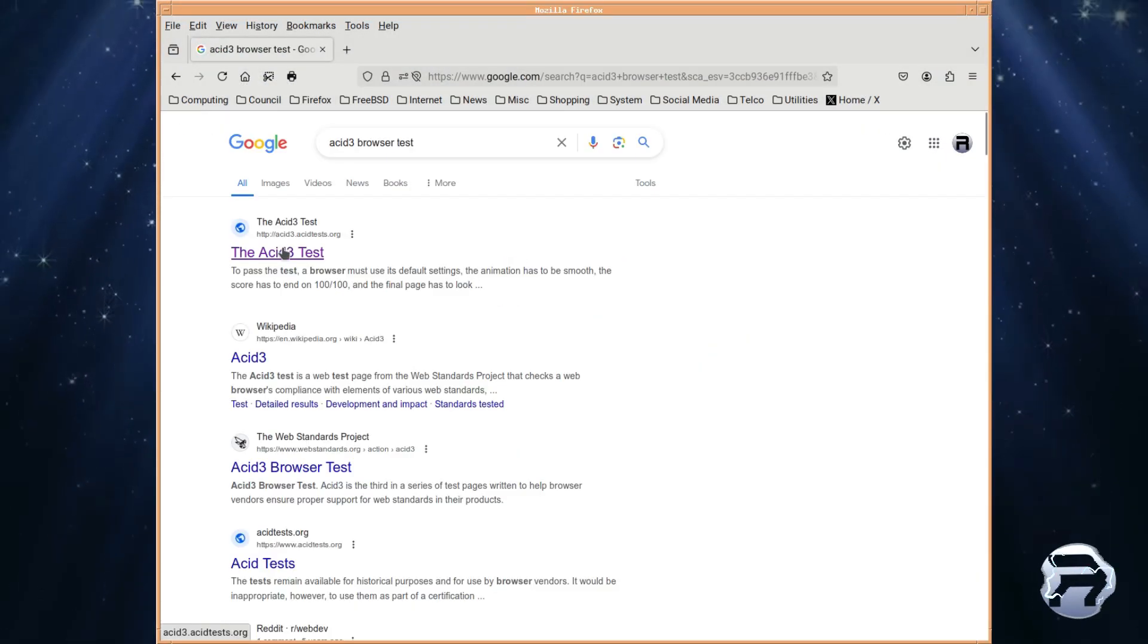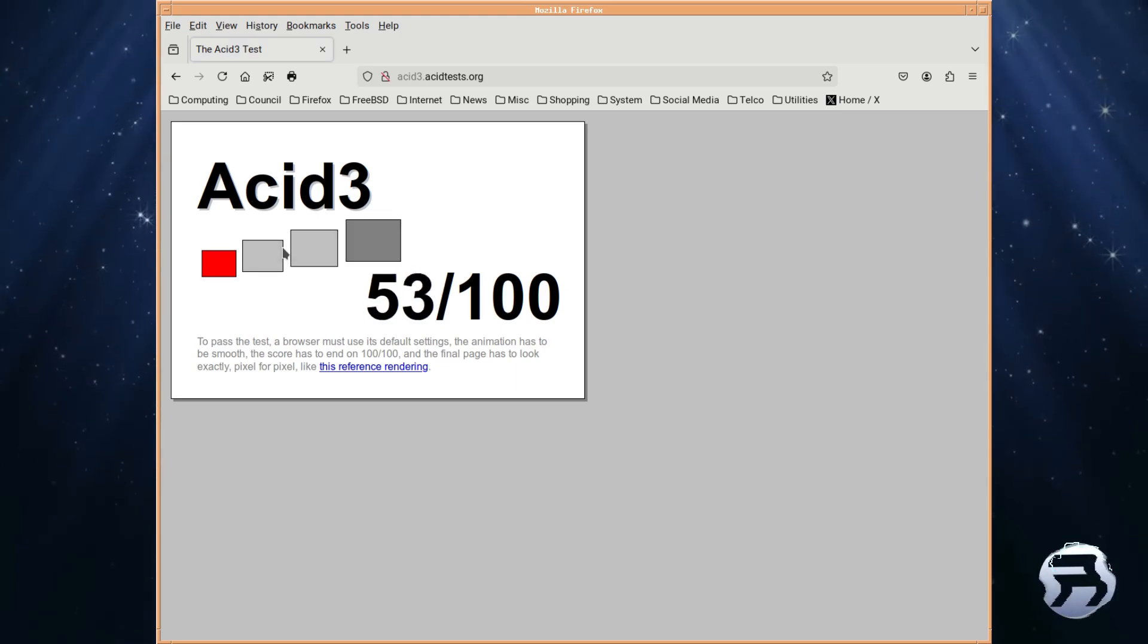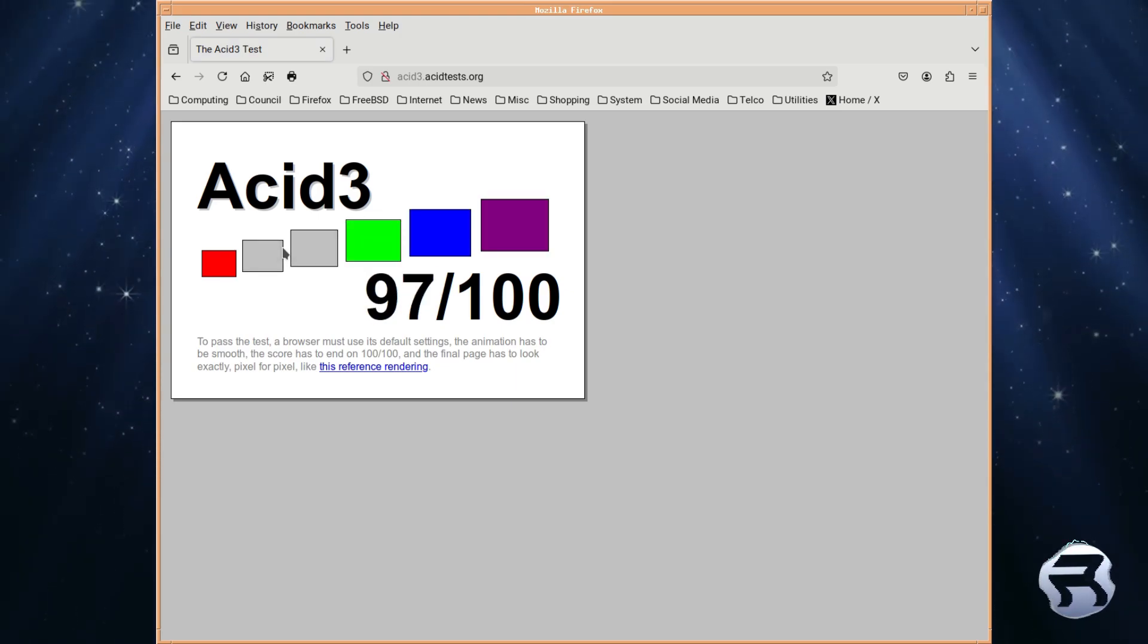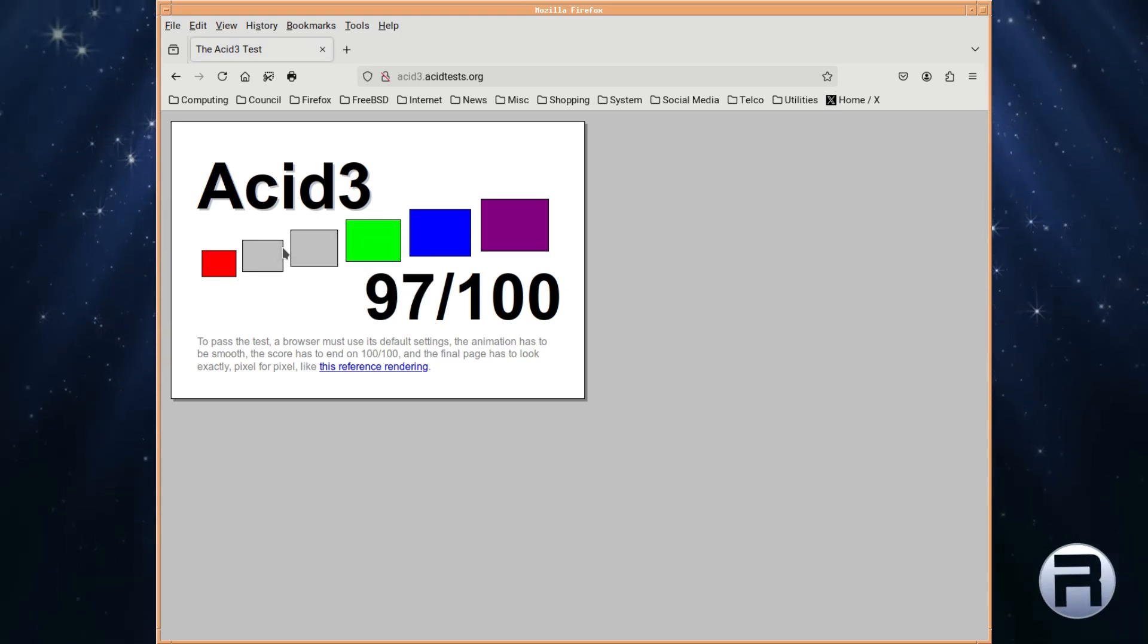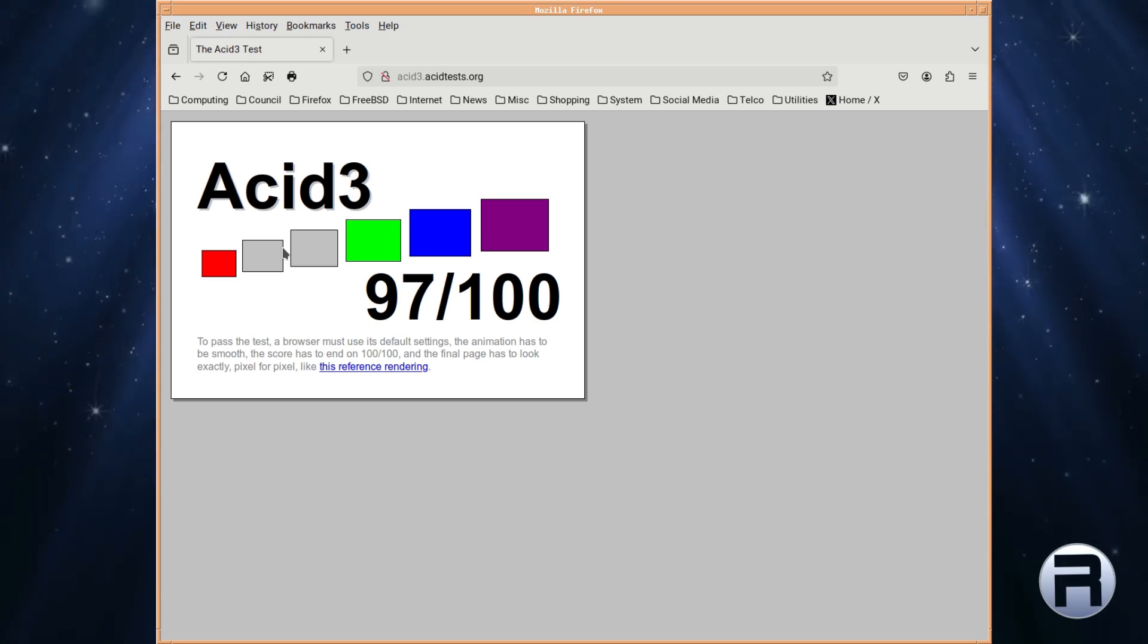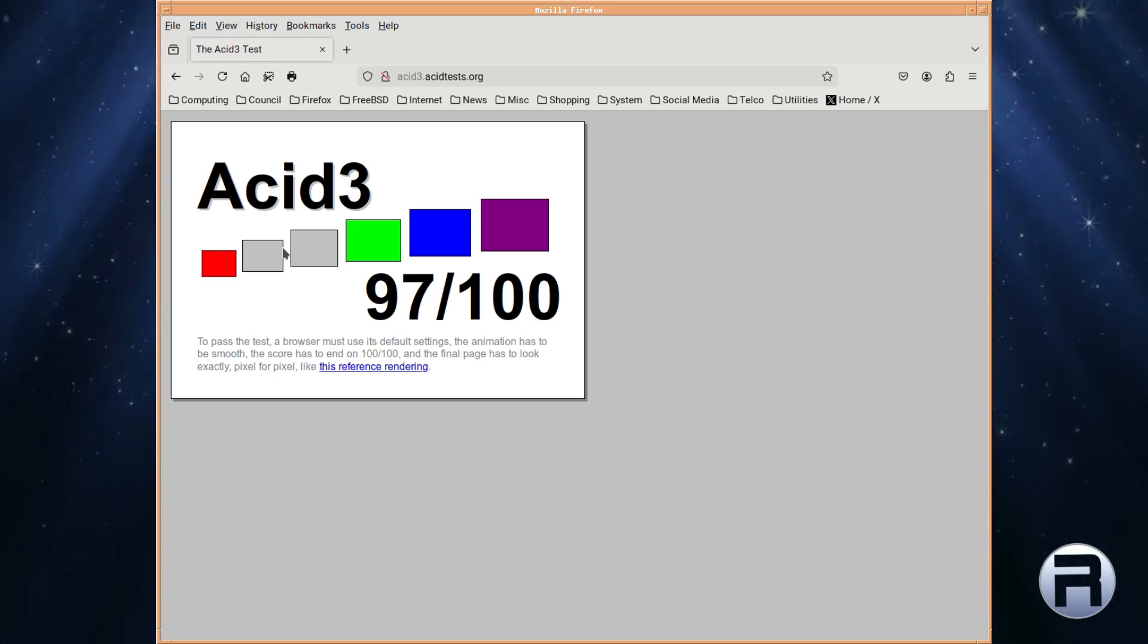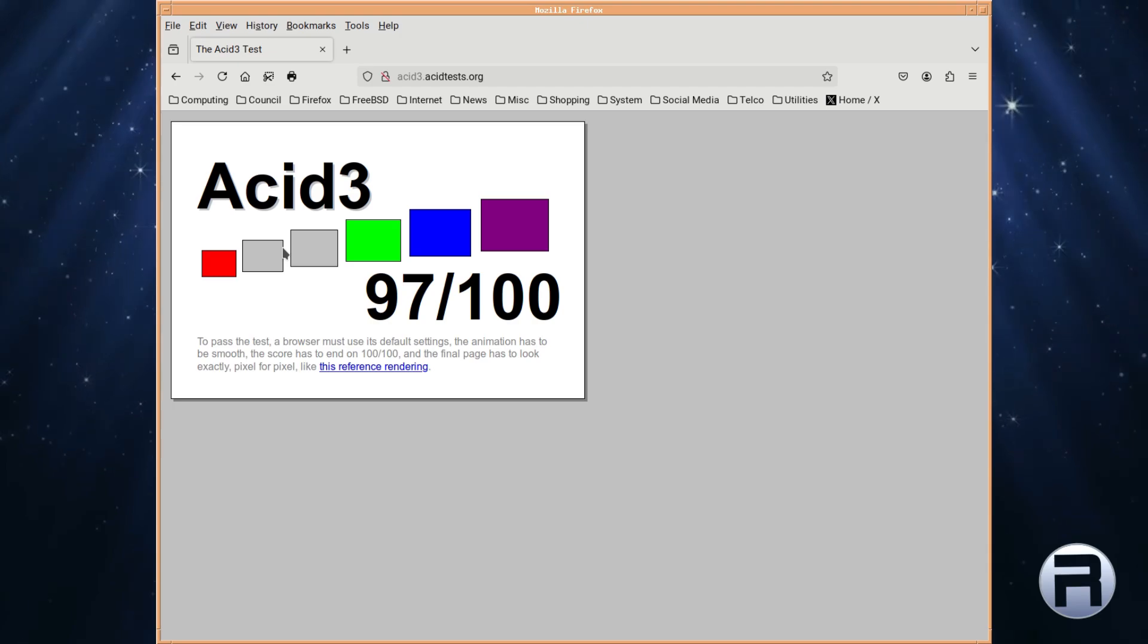Using the same test in Firefox, we get 97 out of 100. I know it's a different browser. But that's one thing going for it, which I'll give it some credit for.